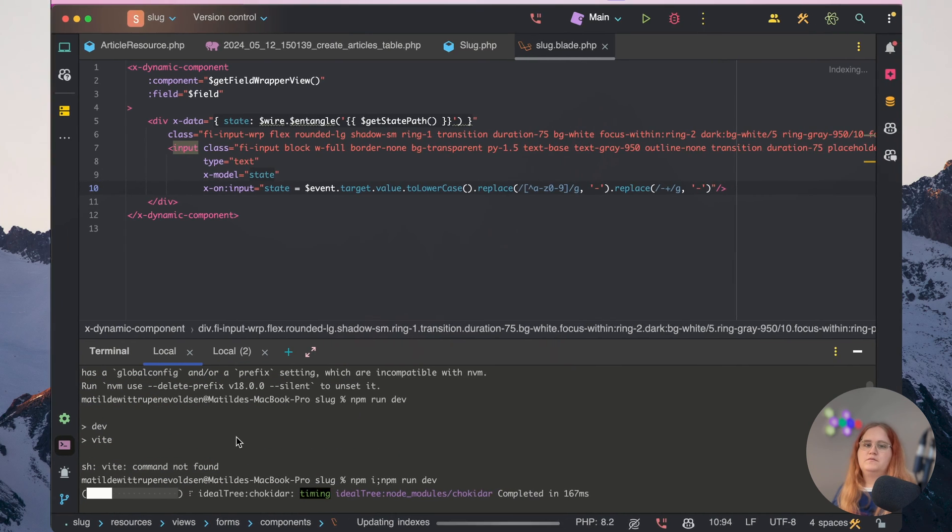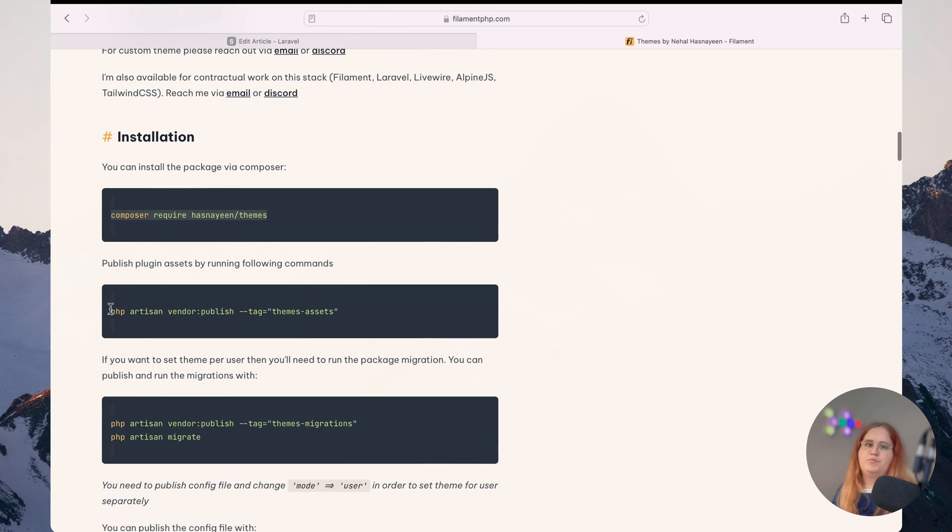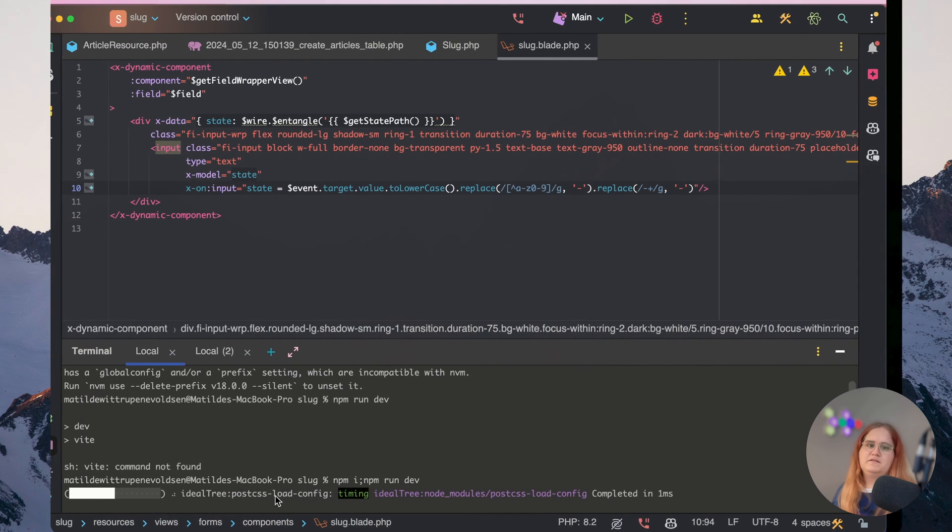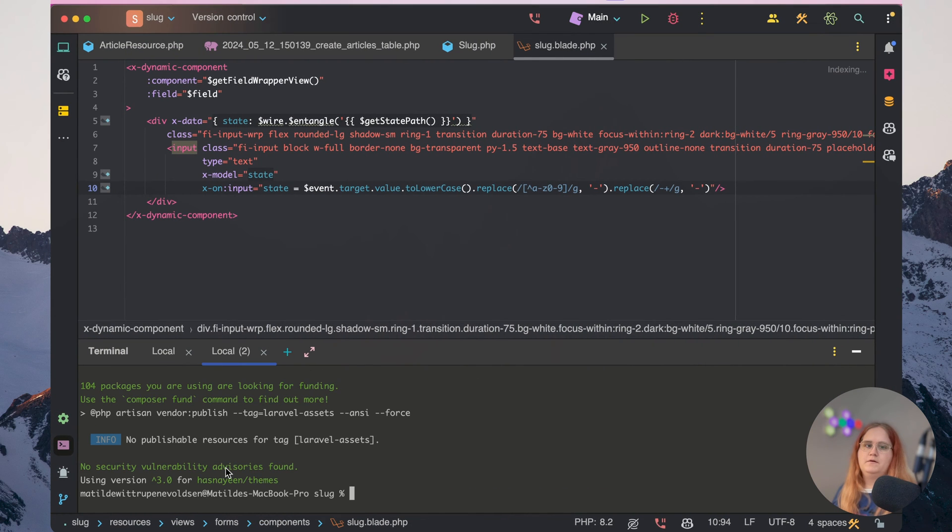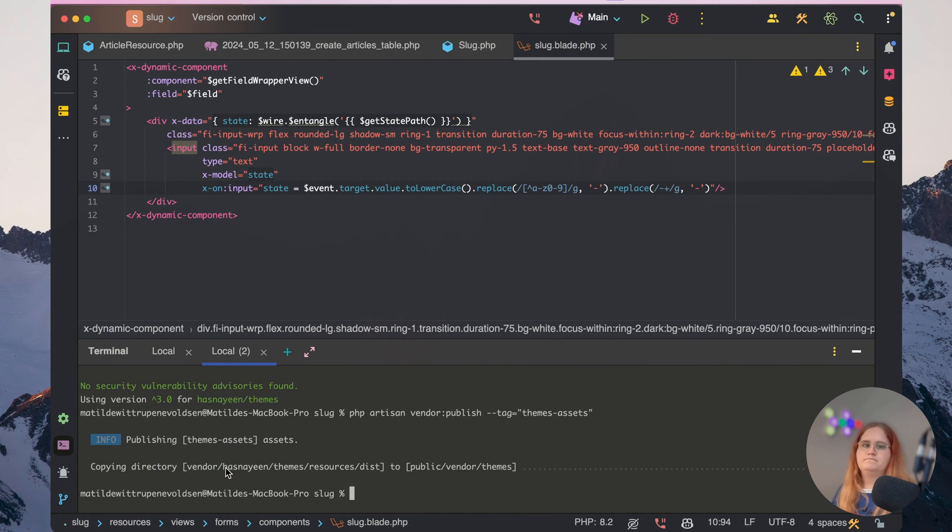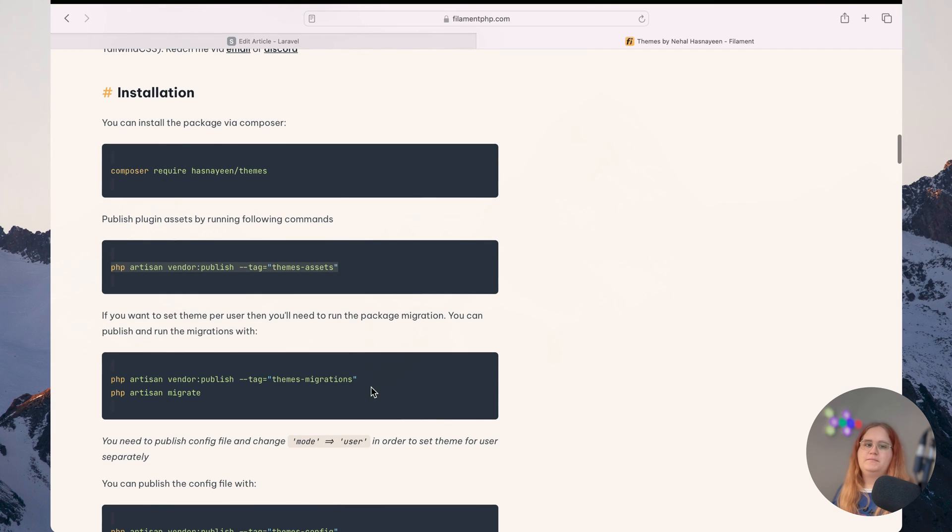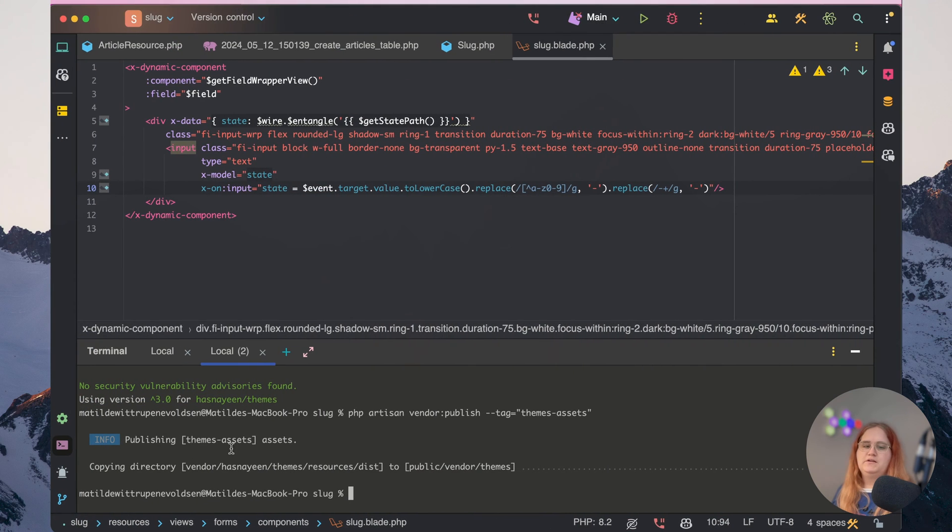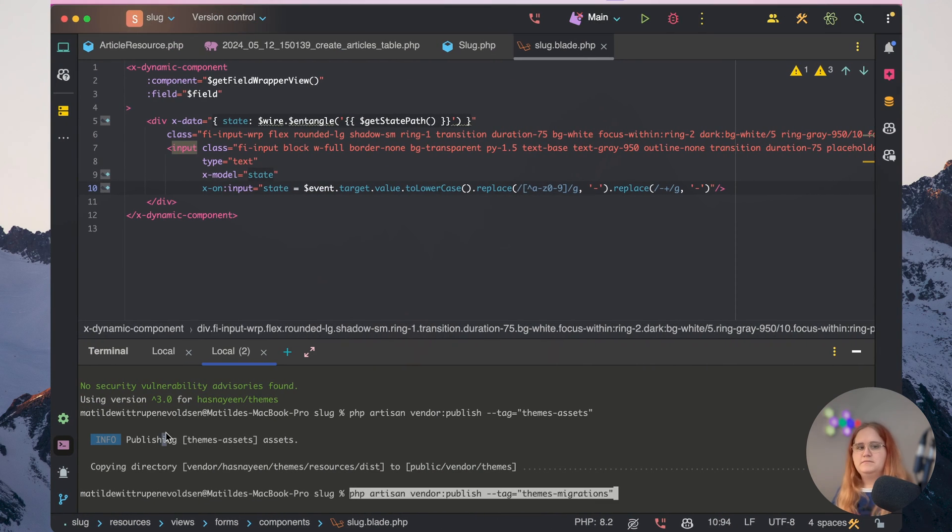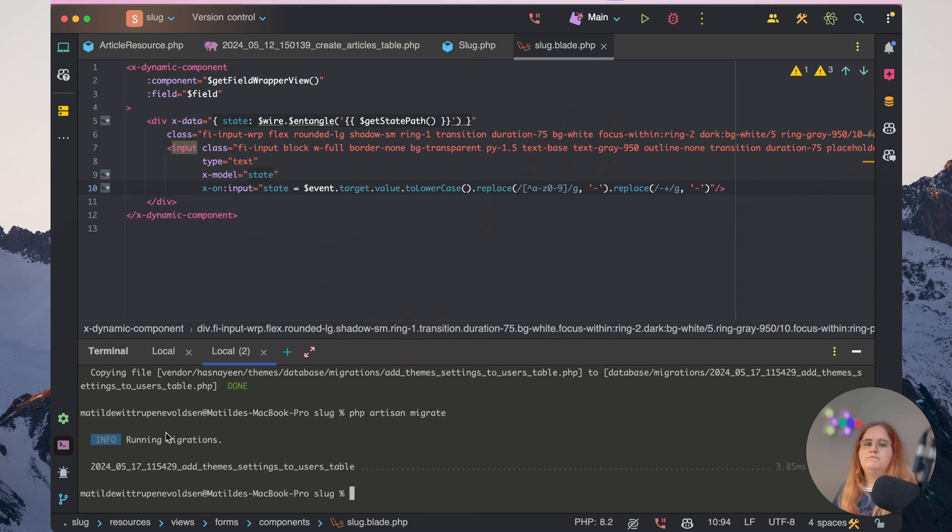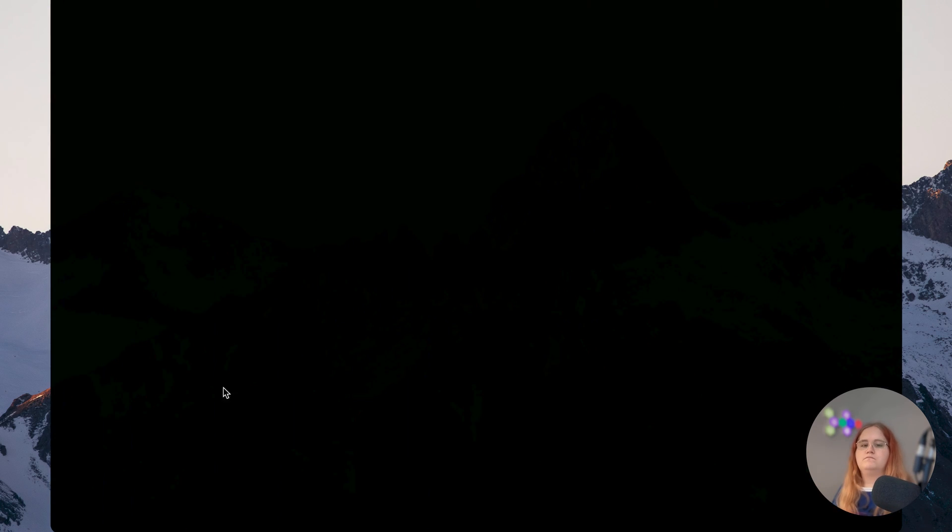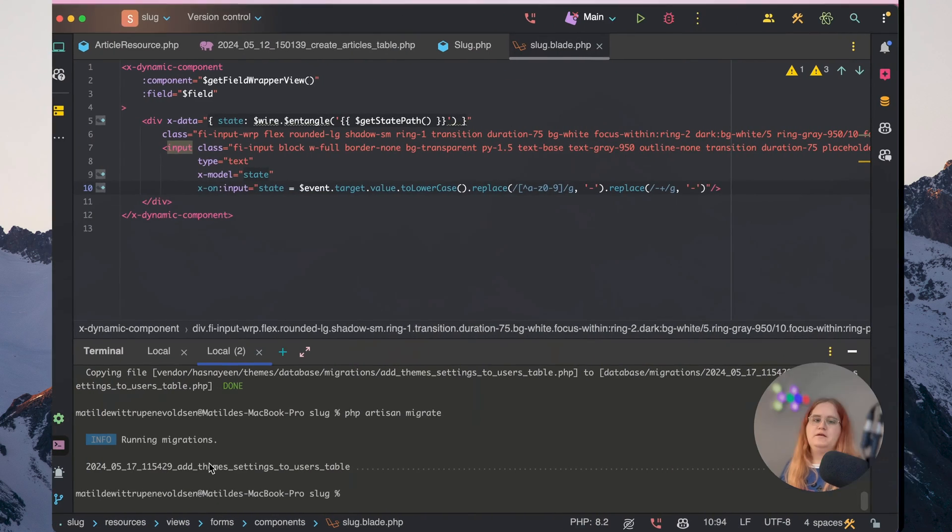While that's running, let's look at what else we need to do. We need to publish the assets, so let's go ahead and do that. With the assets published, let's publish the migration and then migrate it. Outside of that, we can also publish the configuration file.